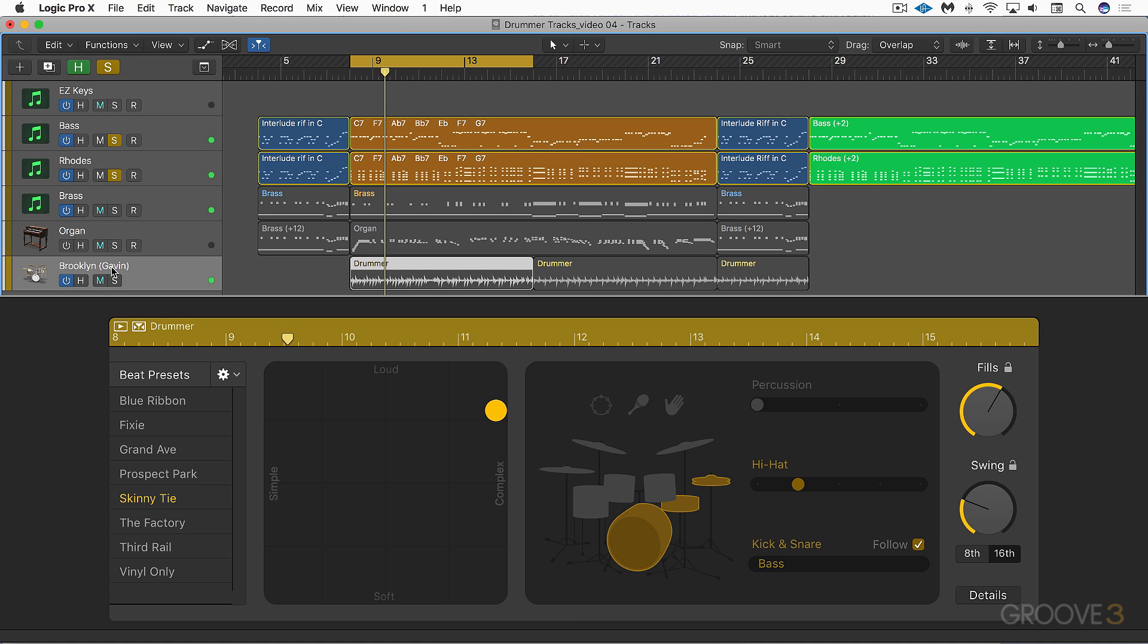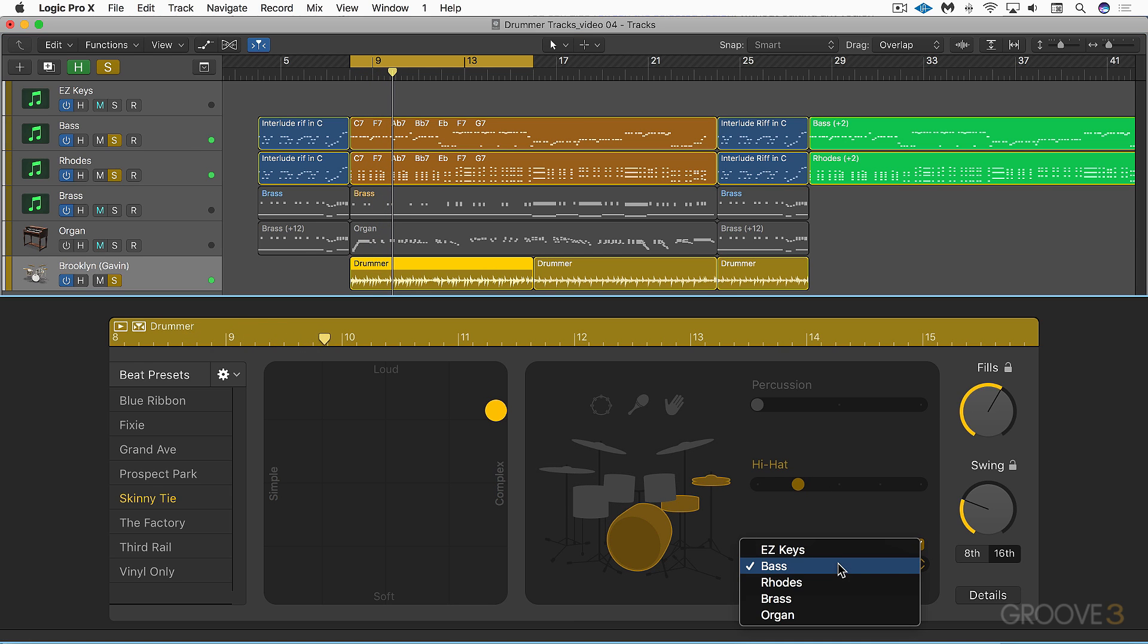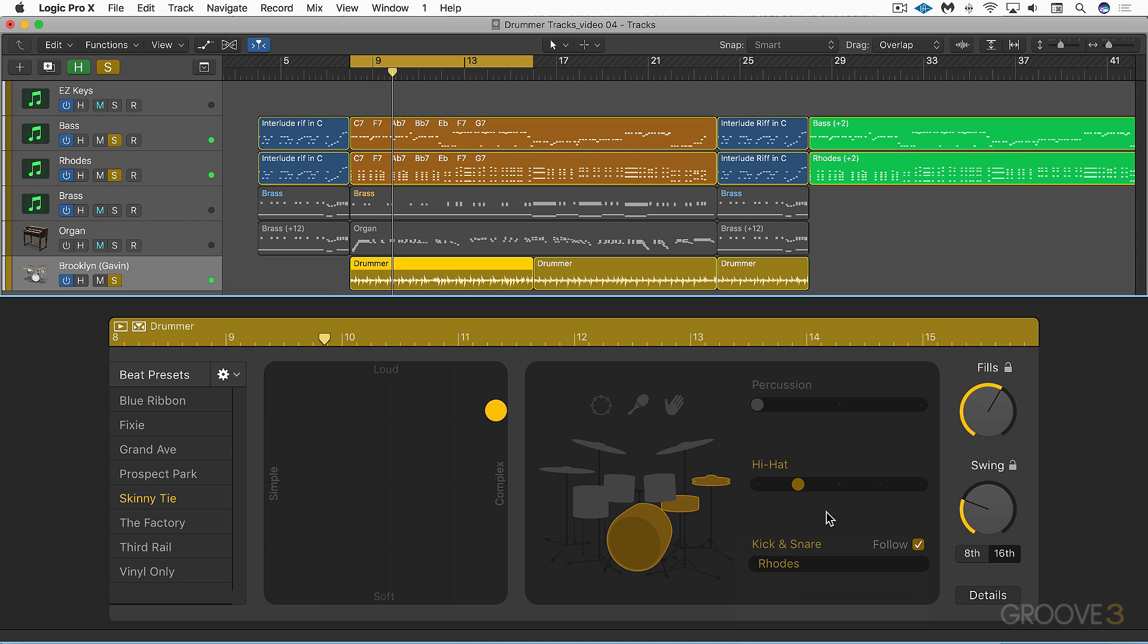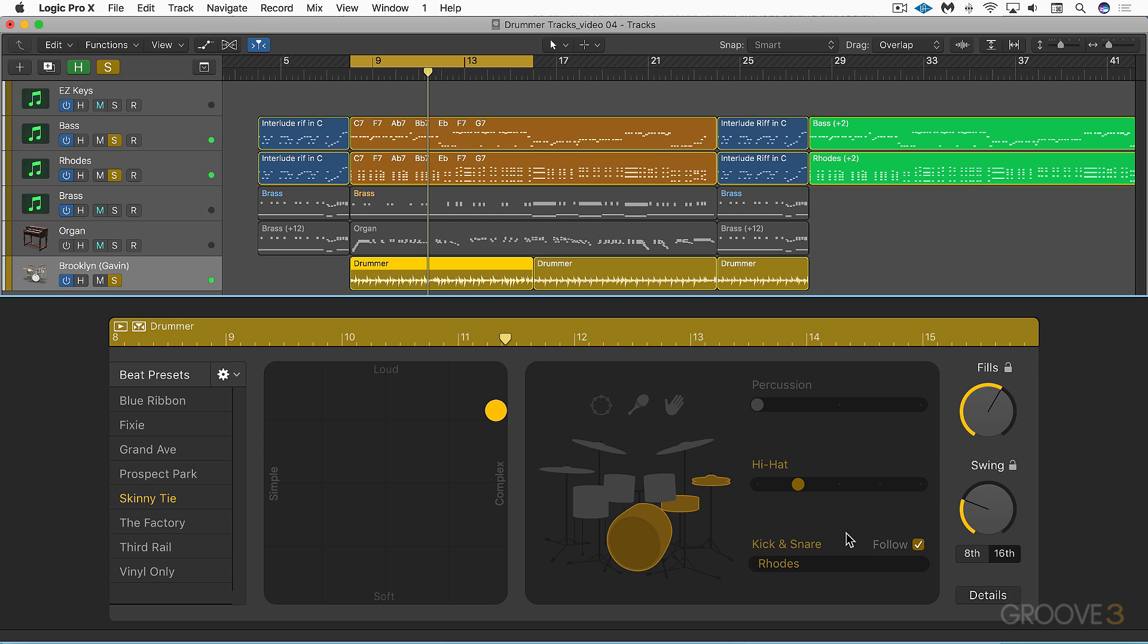Let's solo the Rhodes and bass and drums, and let's have it follow the Rhodes comping pattern. So it's a nice subtle variation. It's not always necessary to strictly follow the bass, and this works with audio tracks as well.